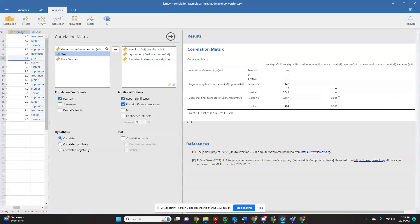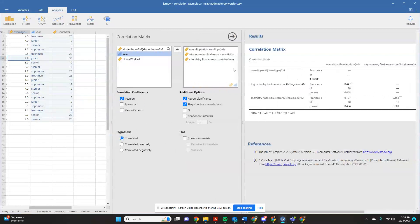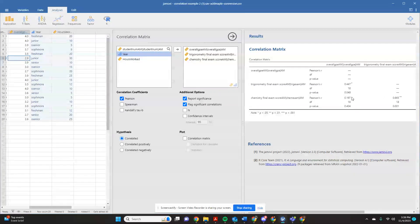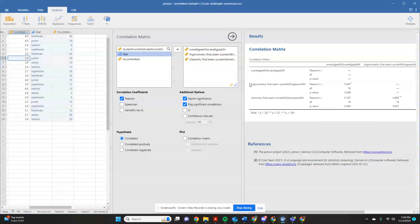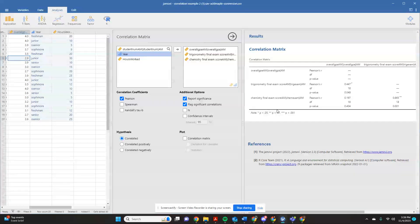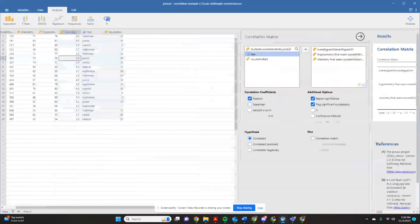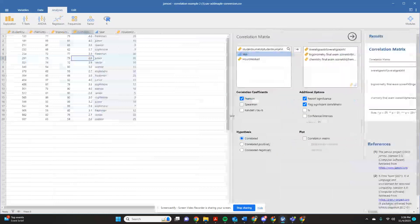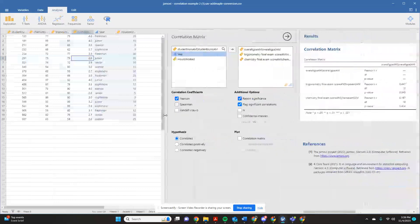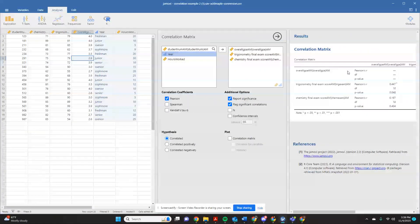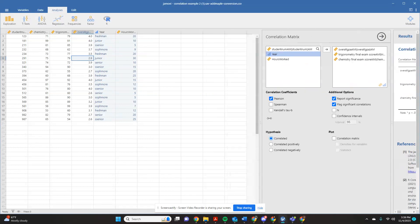So that's how to run a basic correlation matrix in Jamovi. Now, if you wanted to also be able to report what was the average trigonometry final exam score, what was the average chemistry final exam score, this does not give you the option of doing this right in this dialog box. You actually will need to go back out and do a different analysis for that.